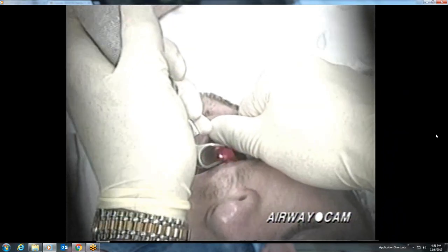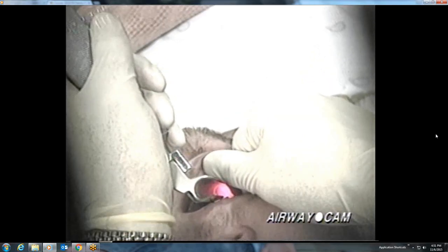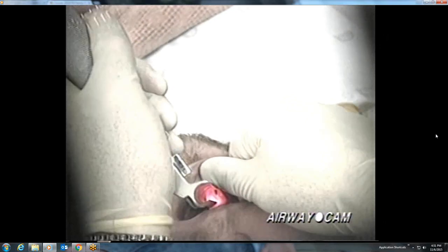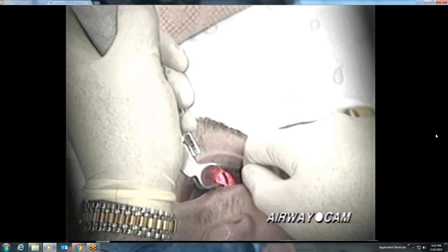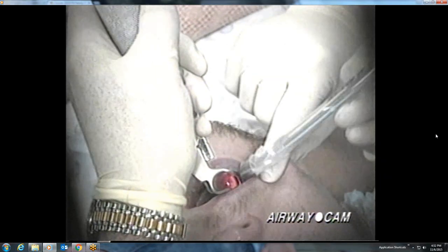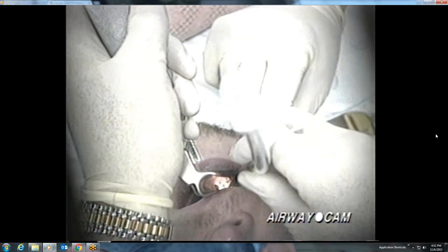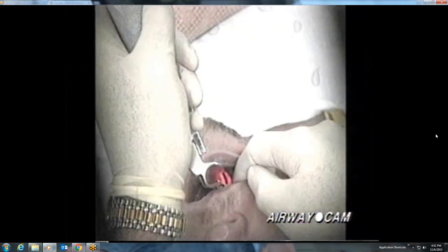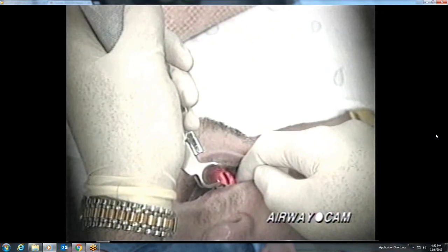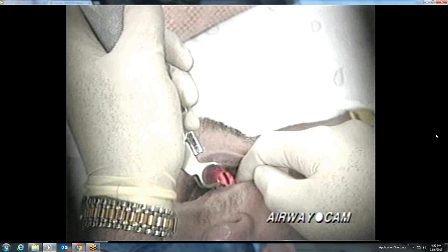Once the epiglottis is positioned beneath the blade, elevation in the direction of the handle results in a good view of the true vocal cords. The Miller blade, with its small flange, often provides a relatively narrow opening for visualization and tube placement. The tube is directed down the right side of the mouth so as not to block the target until the last possible moment. Note the small D-shaped flange of the Miller blade and the very vertical appearance of the vocal cords due to traction on the laryngoscope.